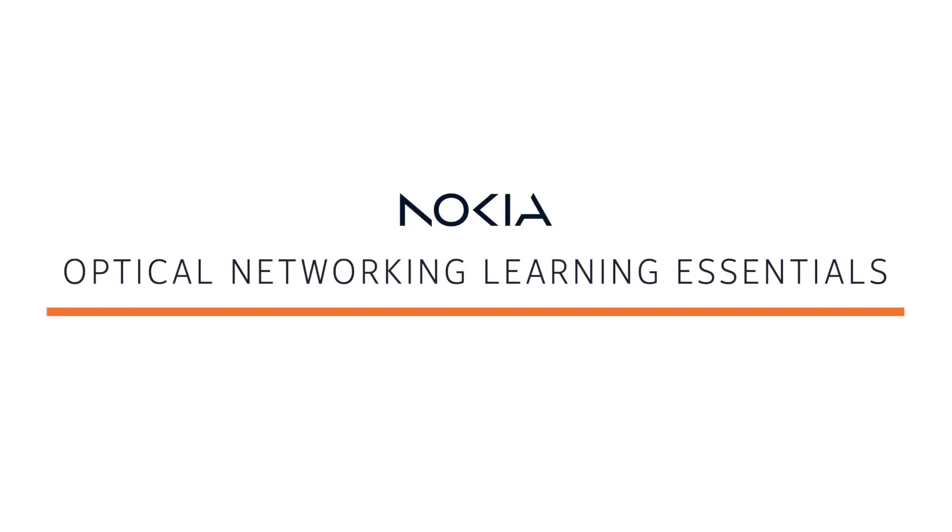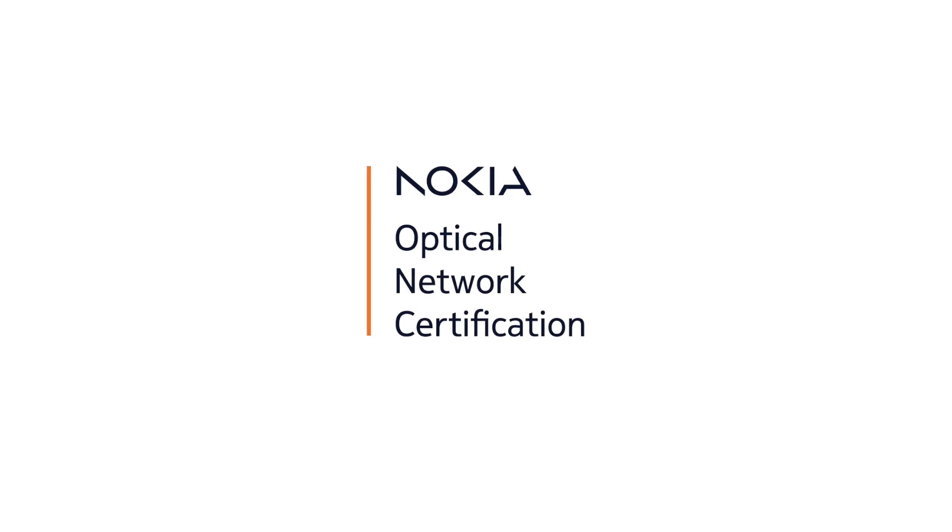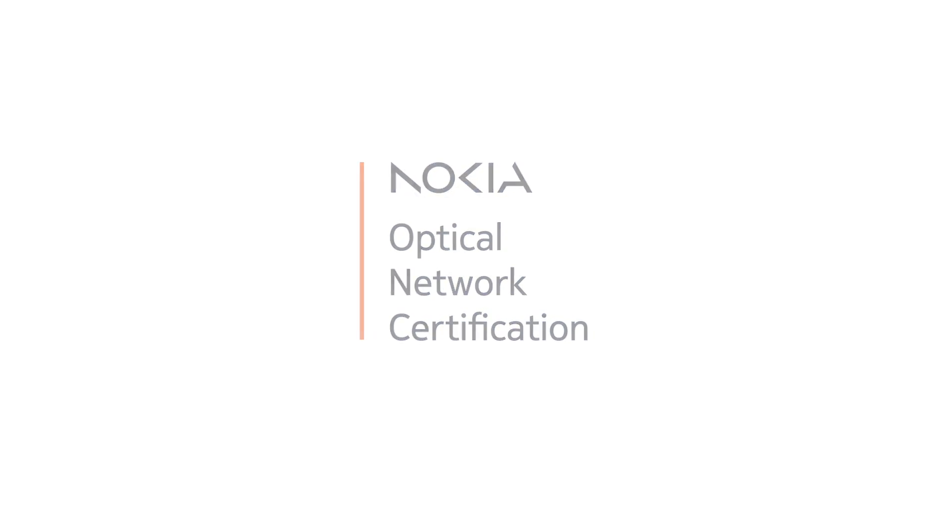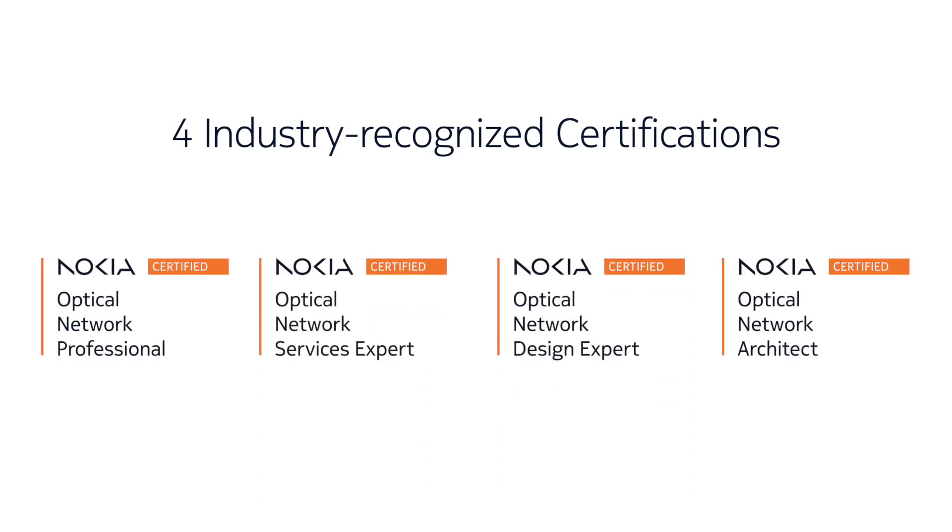Thanks for watching, and look for more videos in our Optical Networking Learning Essentials series. Whether your goal is to enhance your optical networking skills or demonstrate your expertise through one of four industry-recognized certifications, the Optical Networking Certification Program is here to get you, your career, and your organization on the right path.